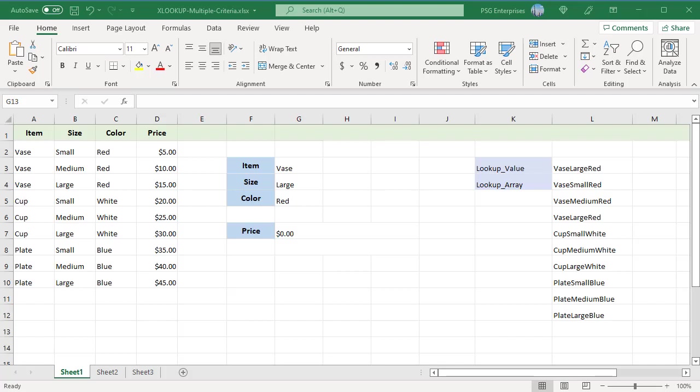Enter the lookup values in G3, G4 and G5. Use this formula.